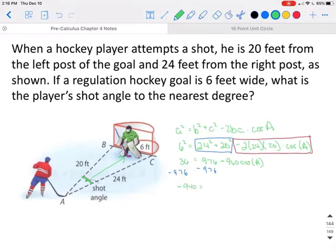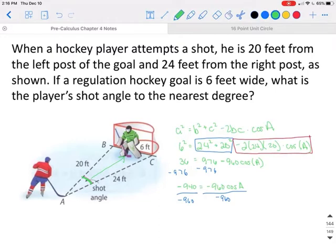The negative 960 is attached to the cosine so we can't simplify that yet, but we can subtract 976 from both sides. This gives us negative 940 equals negative 960 cosine of A. To get the cosine part by itself, we divide both sides by negative 960, and a negative over a negative turns positive, so 940 over 960 equals the cosine of angle A.